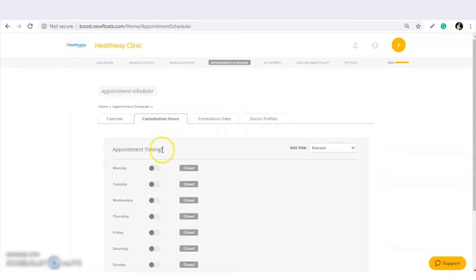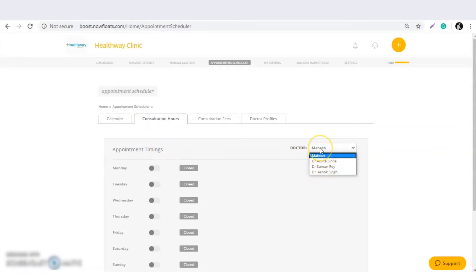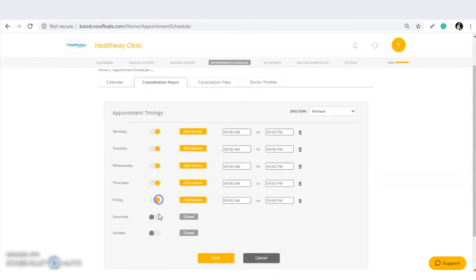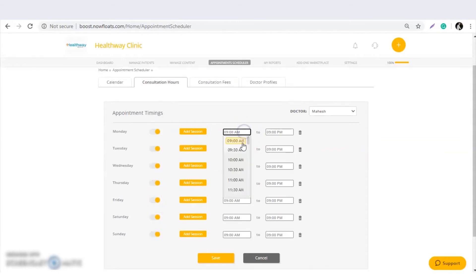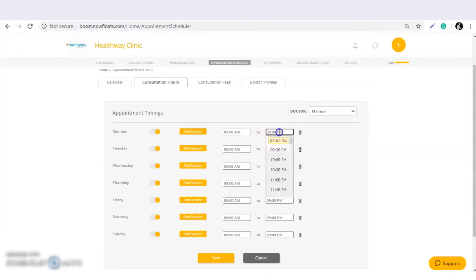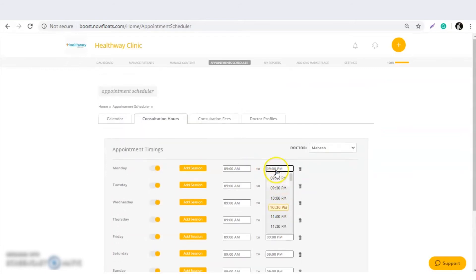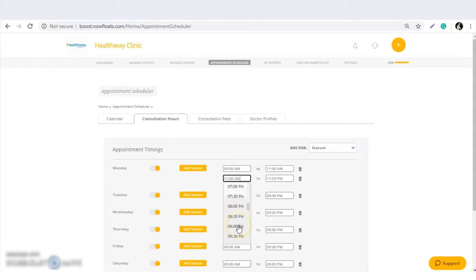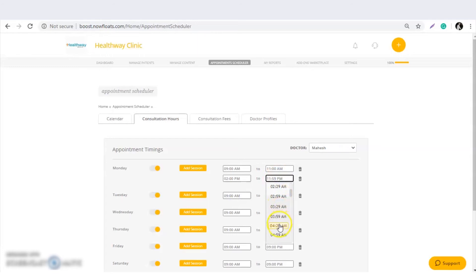For consultation hours, you can select the doctors accordingly and provide their consultation timings. For example, Doctor Mahesh is available in the morning from 9am to 11am. You can add multiple sessions as per the doctor's availability — for example, from 2pm to 4:30pm.